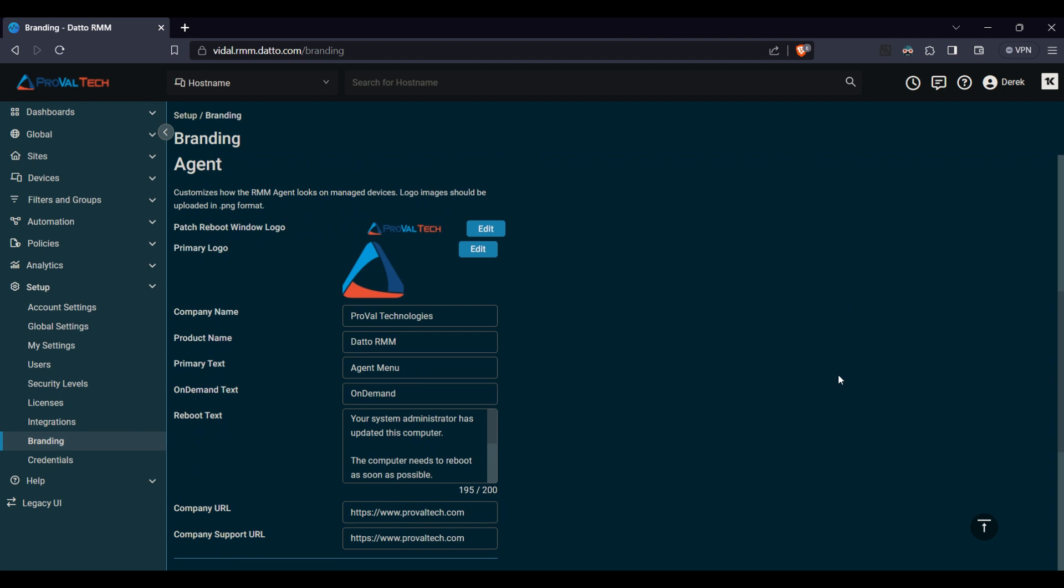So when you do a patch reboot, this will be the logo that pops up for the reboot. This will also be the logo on the agent itself when they open it up. So if they go to create a ticket or look at the summary of their machine or look at tasks, this will be the logo that pops up there.